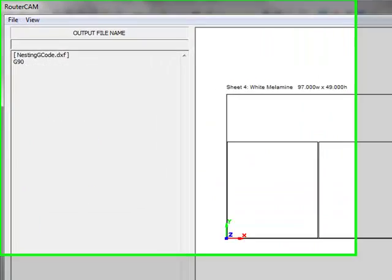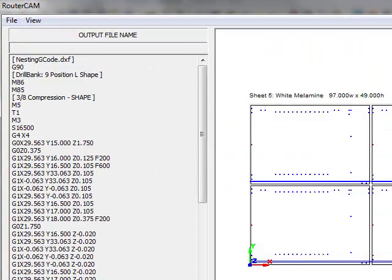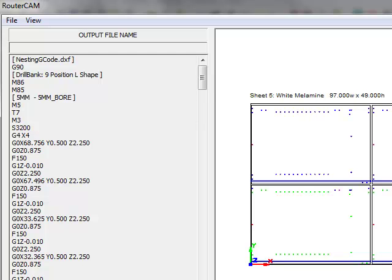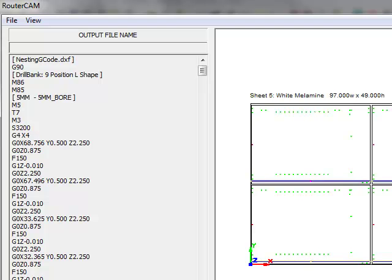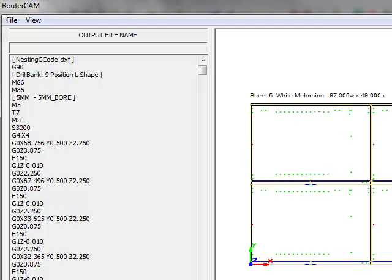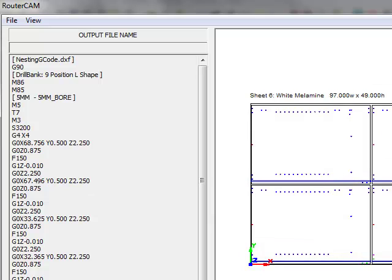And you actually see router cam going in and creating all your gcode and doing all your line boring for the various sheets of material selected. And that's the way you can create a lot of cabinet parts without drawing one cabinet.